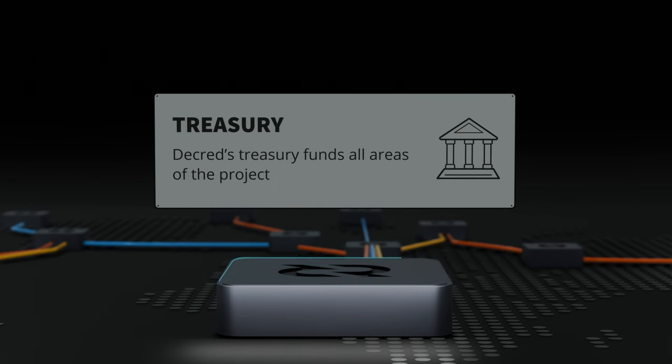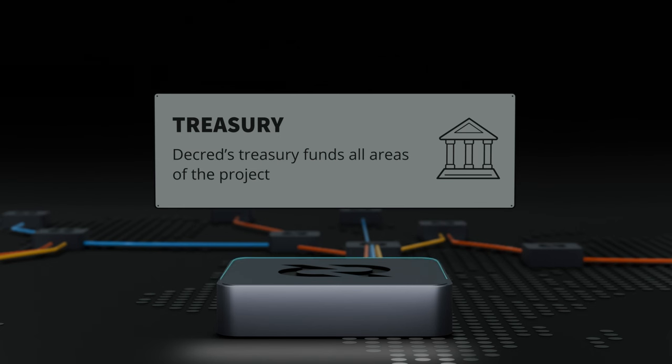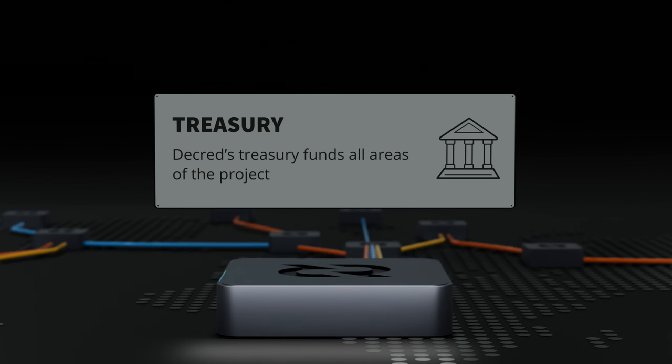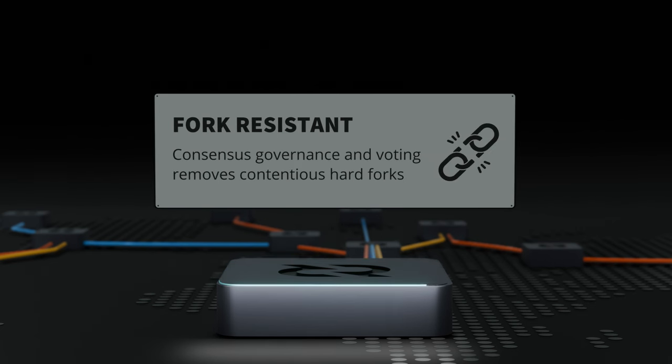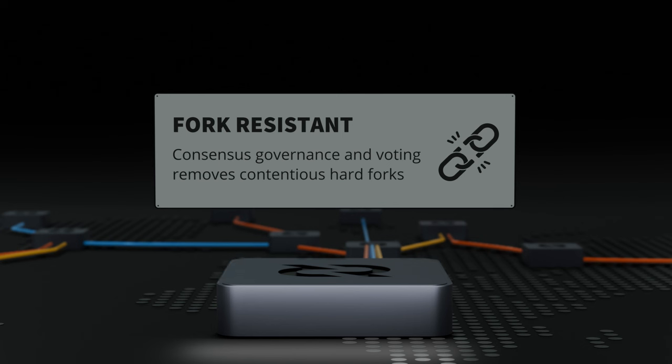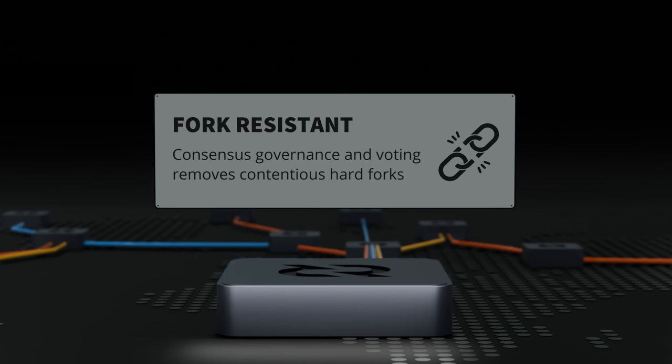Decred has had a treasury from day one, of which 10% of the coin supply goes to. The treasury and spending procedures are decentralized to allow coinholders to vote on all treasury spends from their non-custodial wallet. A noteworthy achievement of Decred's coinholder governance is the ability to vote on upgrades and consensus changes without causing chain splits.